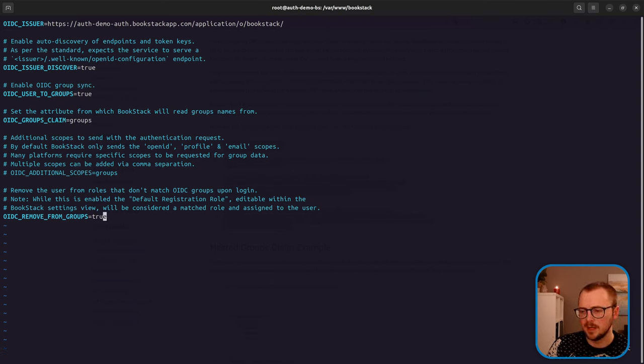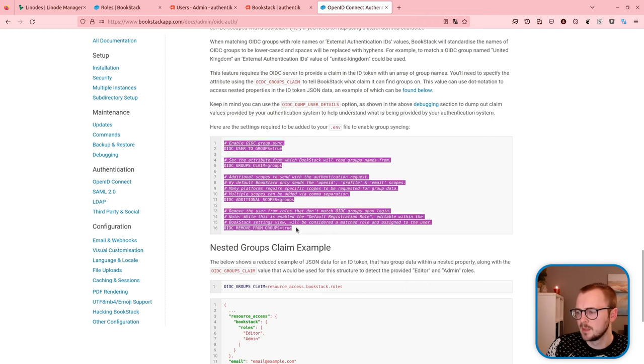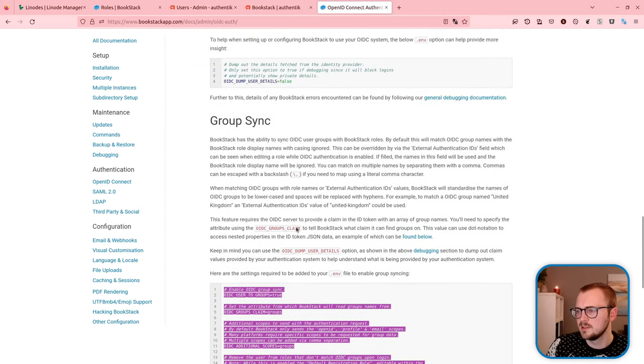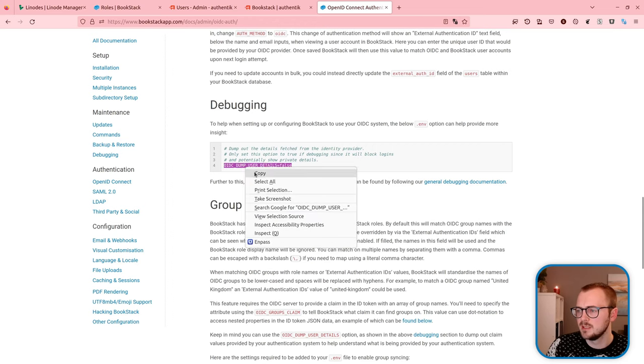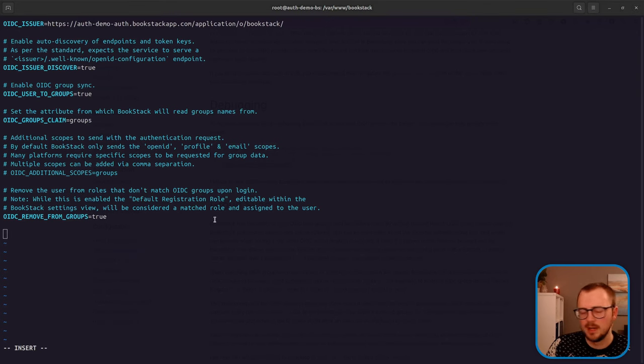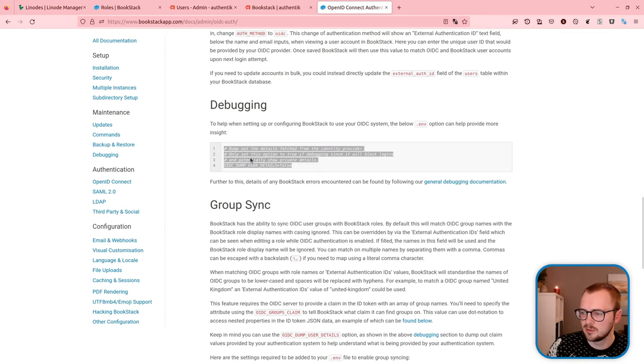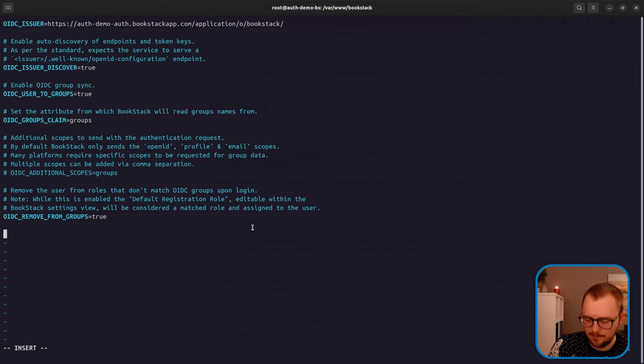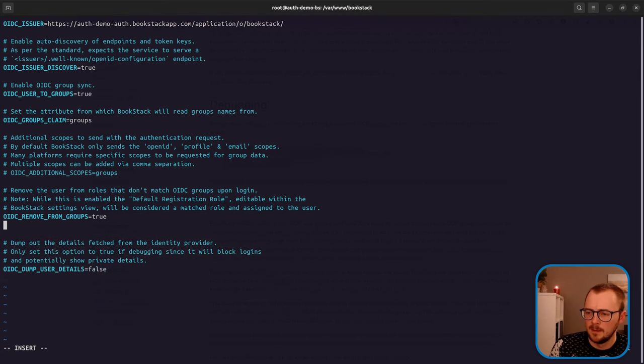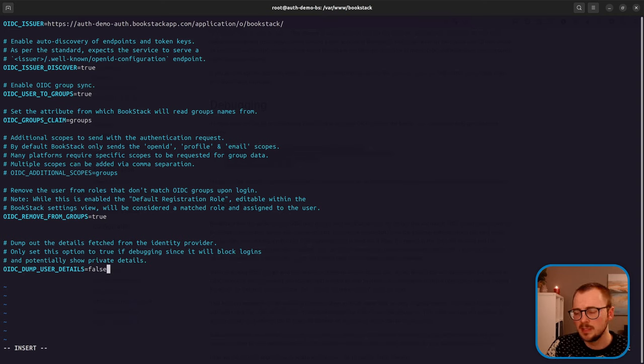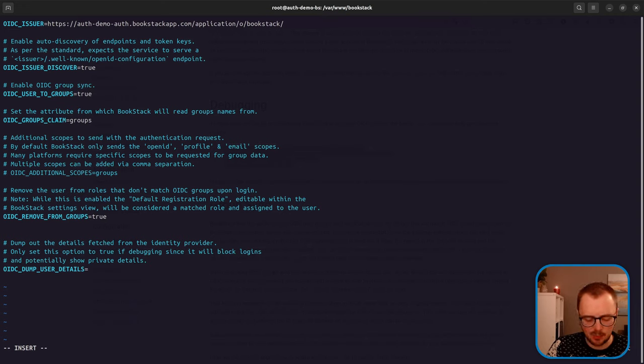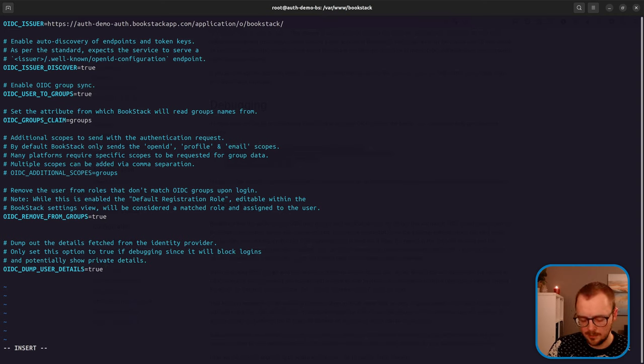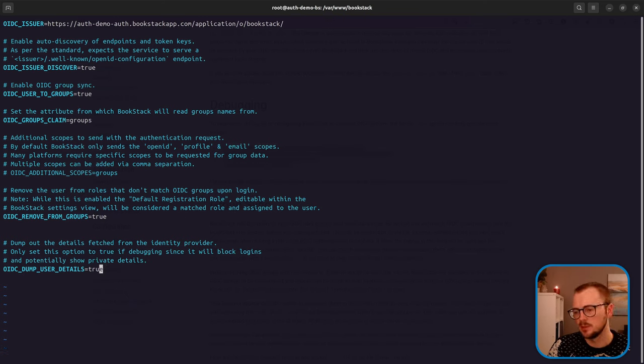Before I save that, actually, I'm just going to do one more option from our documentation, which is the OIDC dump user details option. It's a bit nicer if you copy in the whole lot, just so you've got the documentation reference almost within your config file. So yeah, this is going to dump out the user details. So when we perform an OpenID Connect authentication flow, we should be able to inspect and see exactly what's provided to us from Authentik. But of course this blocks the login because it dumps out the data. So you don't want to do this while your instance is effectively active in production.